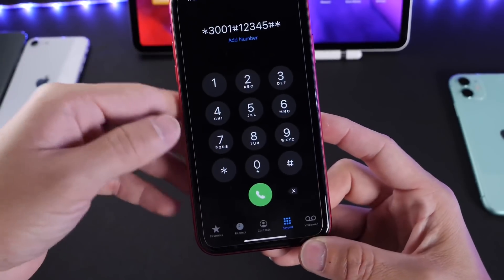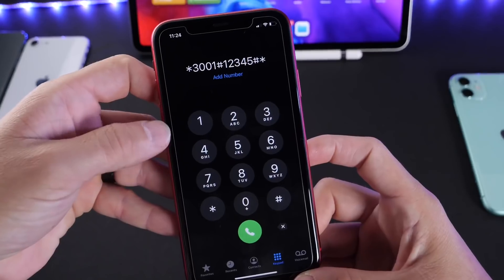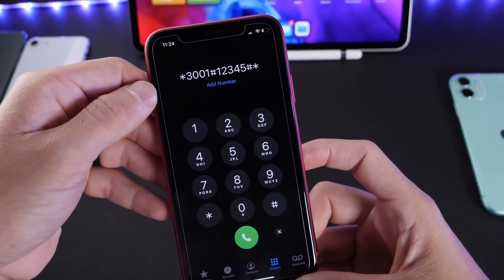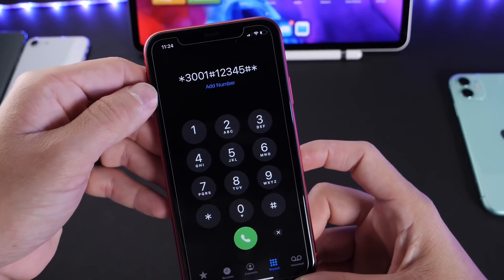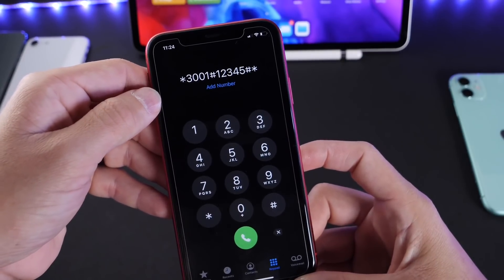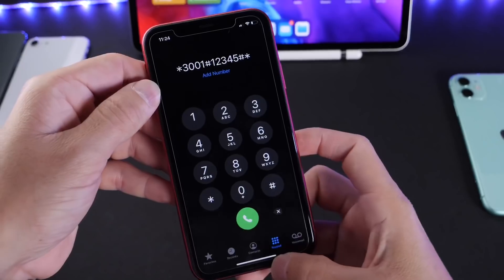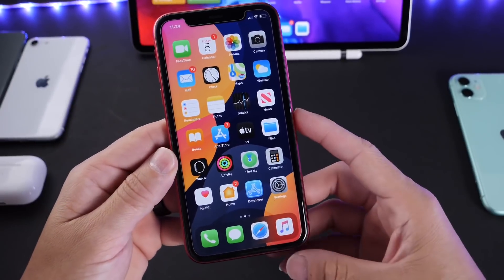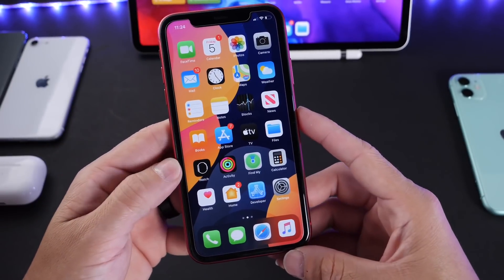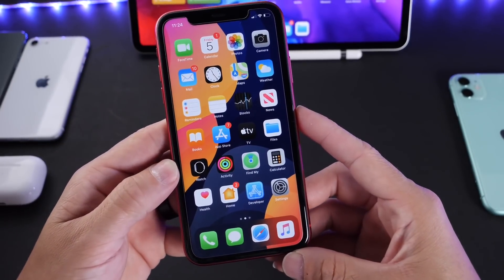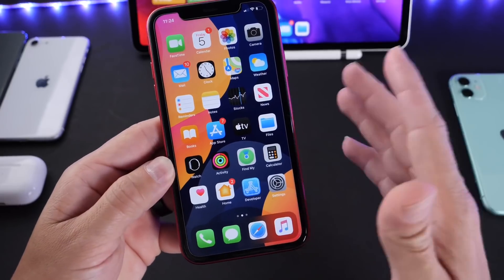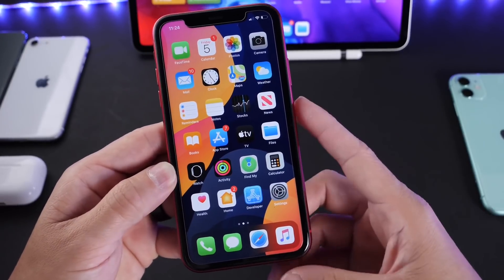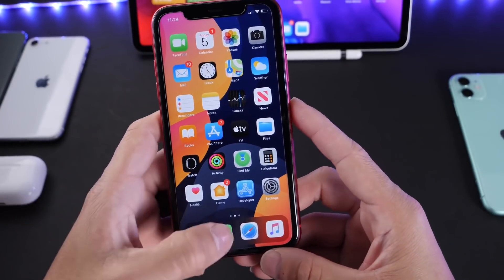So again, under the phone app, you can dial *3001#12345#* and this will bring you to the secret menu. Those of you that understand network connections can actually see those numbers and check if the network on your device is performing well.